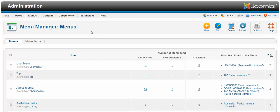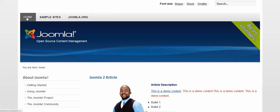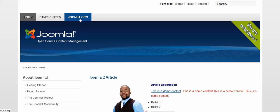The menu manager is where you can add or edit existing menus. For example, the template that we have has home, sample sites, and joomla.org.